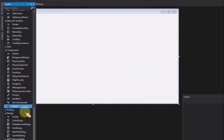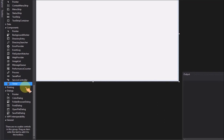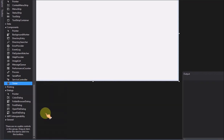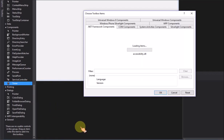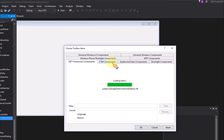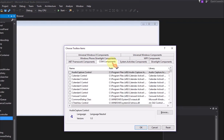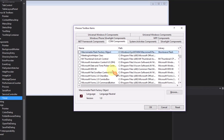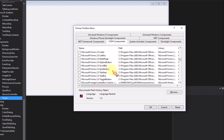Select Toolbox, Component, right-click the mouse, and select Choose Item. In the COM Components tab, select Movie Maker Timeline Control and click OK.